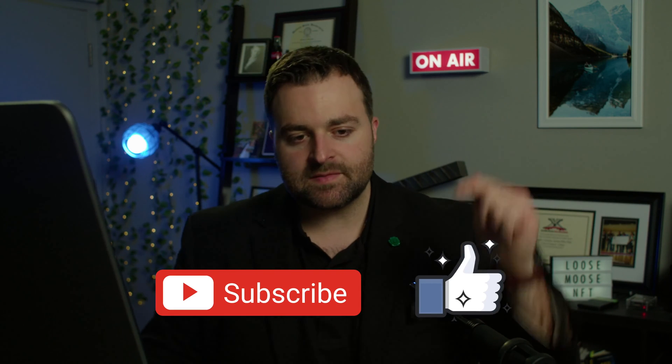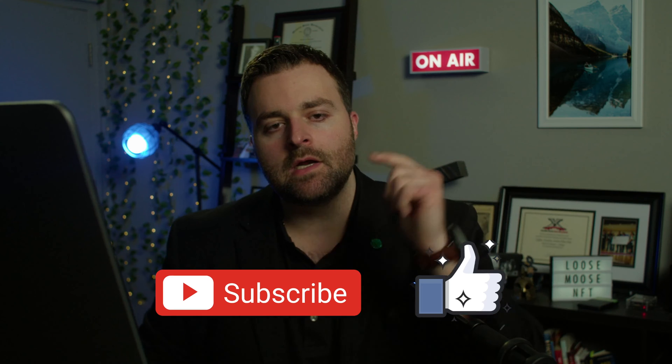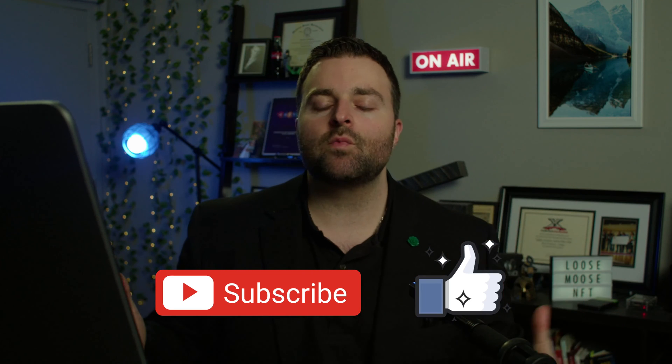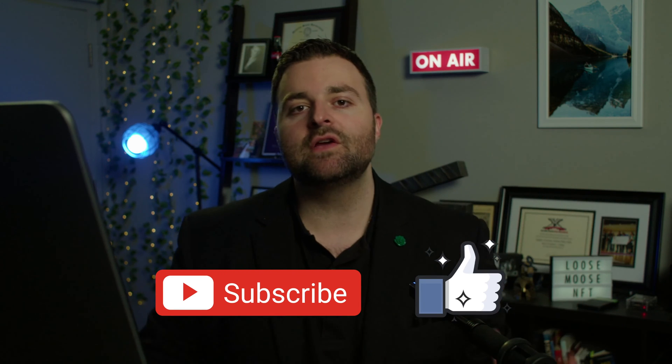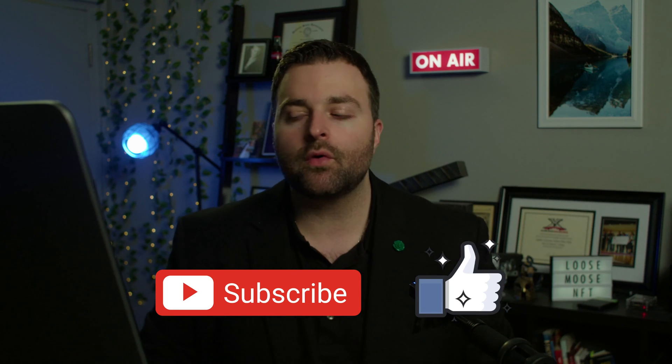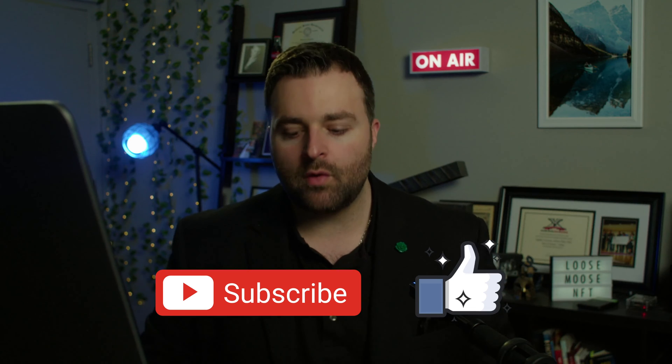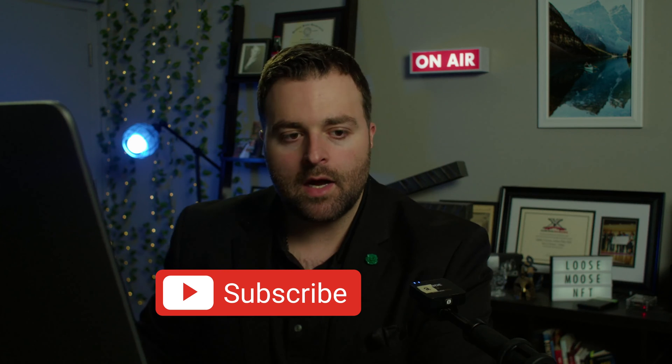Before we get started, make sure to smash the like button, also subscribe because we have five videos a week coming out for you, and ask me whatever questions you wish answered.